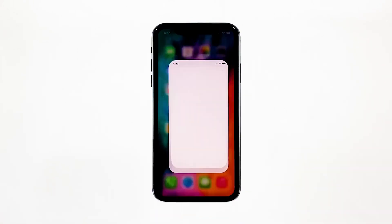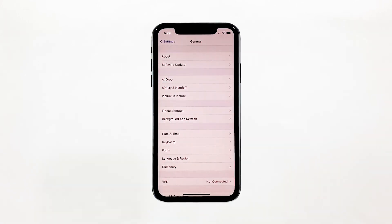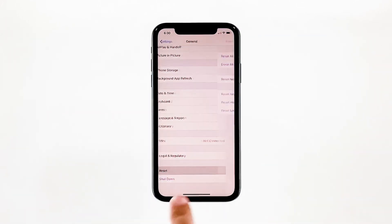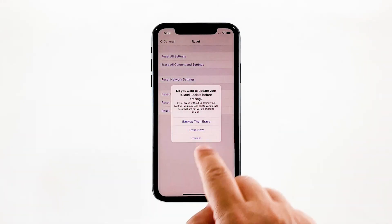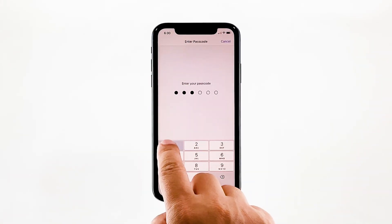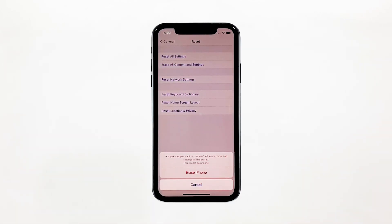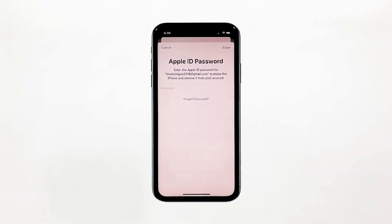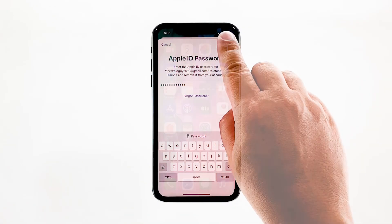From the home screen, tap Settings. Find and tap General. Scroll down to the bottom of the screen and then touch Reset. Tap Erase All Contents and Settings. Tap Erase Now. If prompted, enter your security lock. Tap Erase iPhone at the bottom of the screen. Tap Erase iPhone again to proceed with the reset. Enter your Apple ID password, and then touch Erase to proceed with the reset.